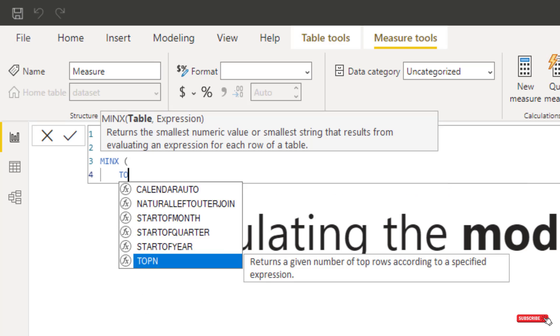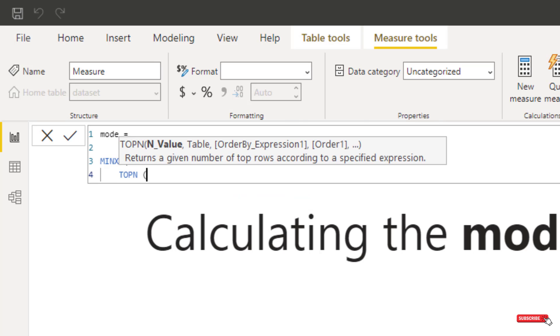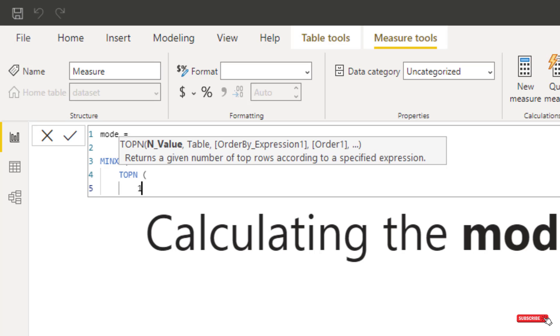So TOPN is used for filtering the top numbers that you want to extract. So in this example, we're just going to do the top one value because that will represent the number that occurs the most.